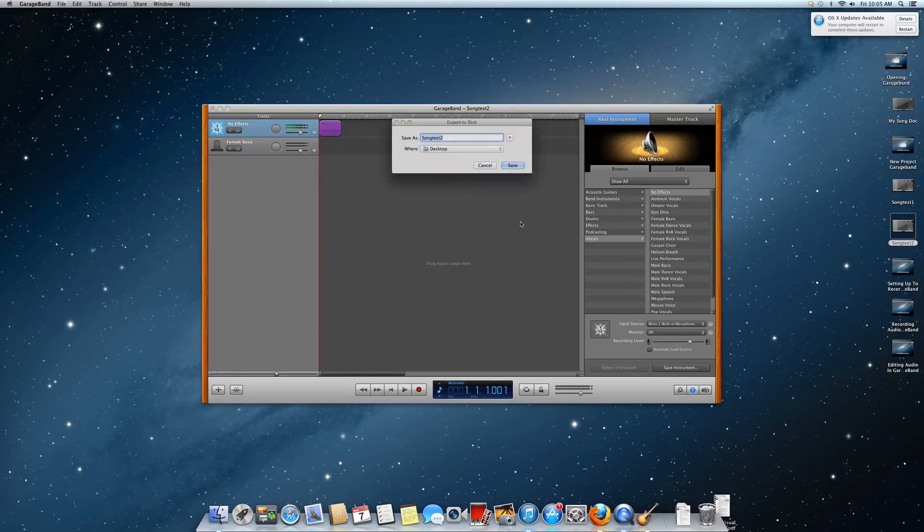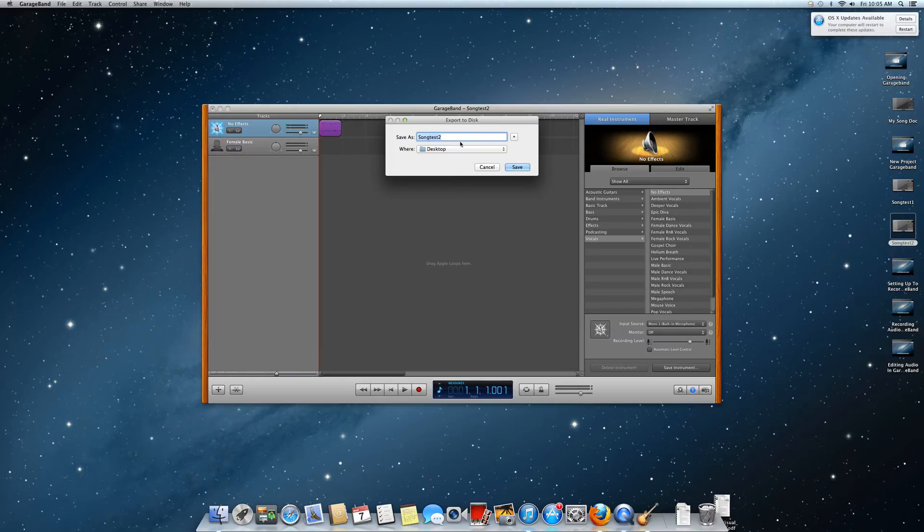So now I will export my project to disk. I will save it as song test 2 and save it on my desktop.